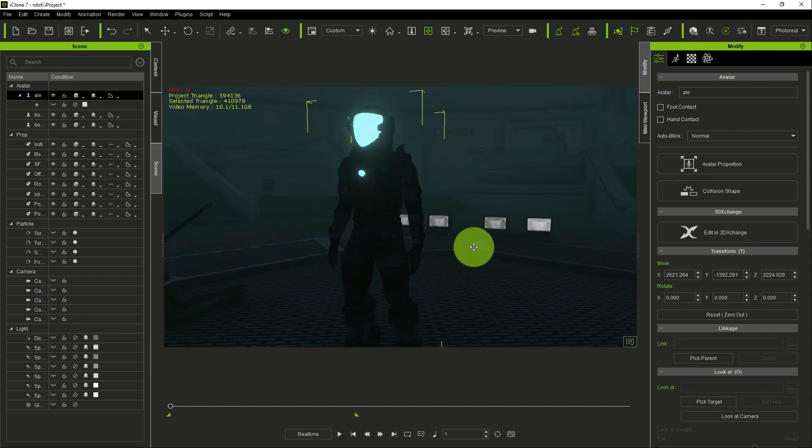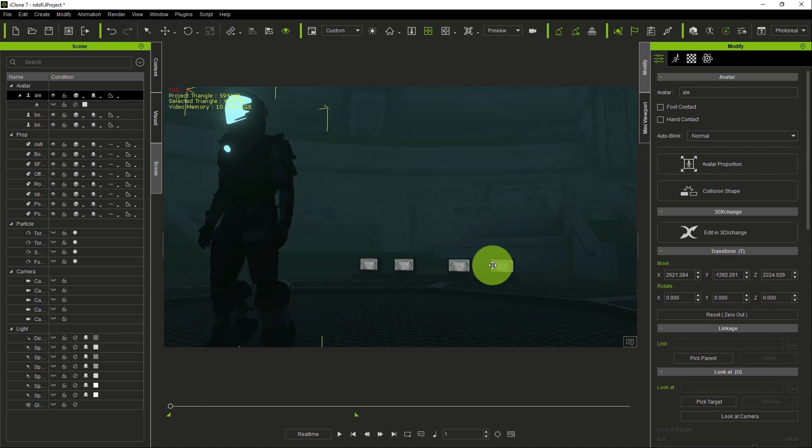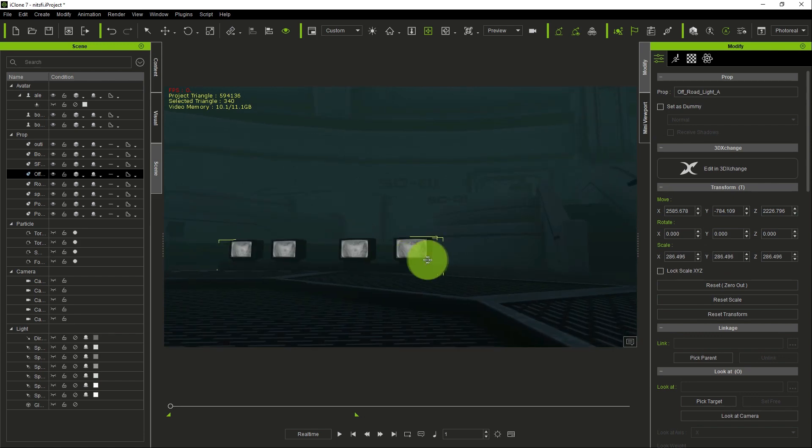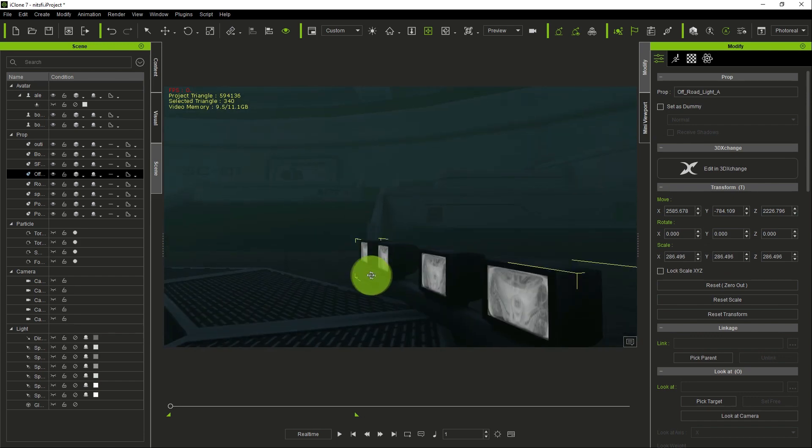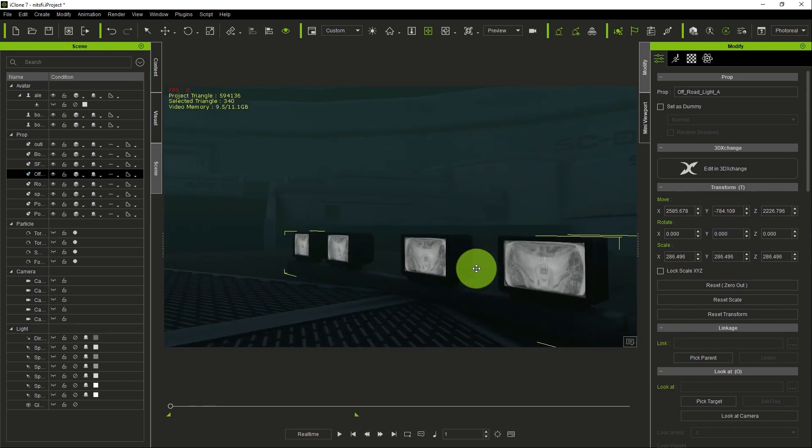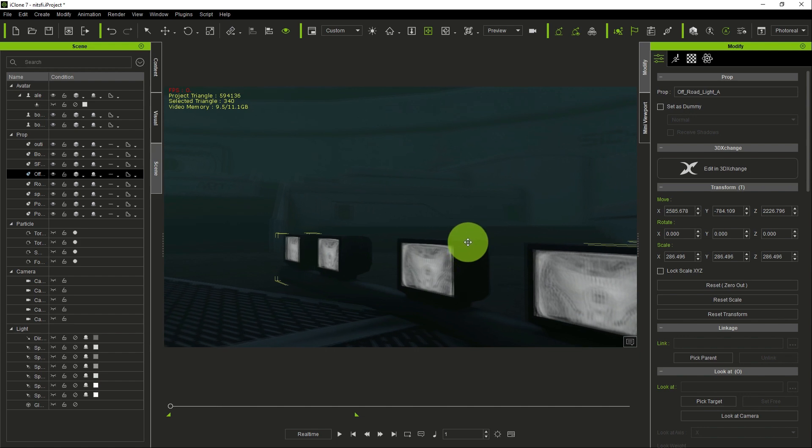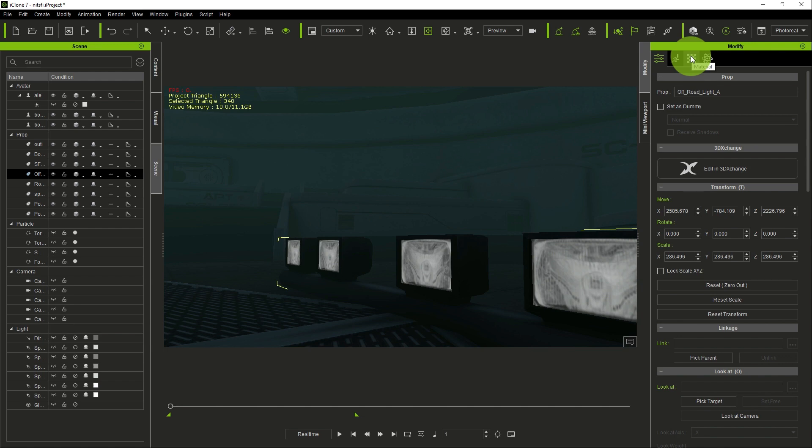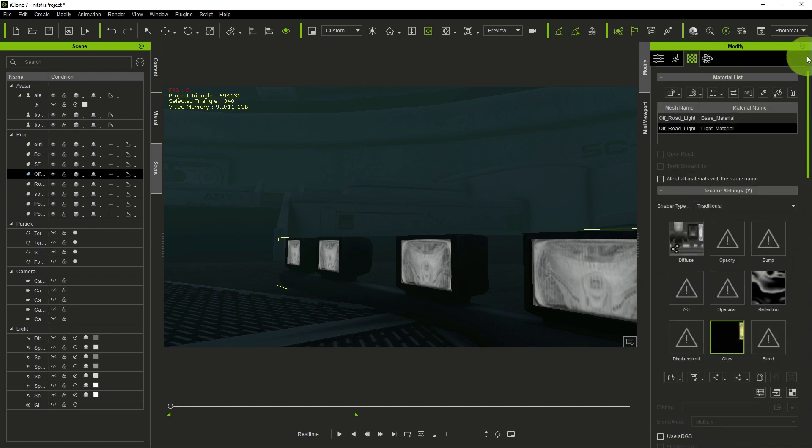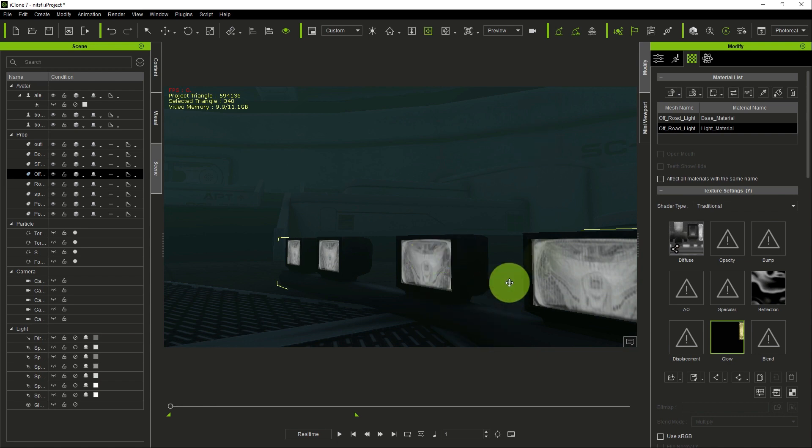So what do we do? The first thing we do is go to our light prop. We have a light prop here and we need to light it up. So how do we do that? First of all, when you select the prop, you go to modify. When you go to modify, you click on material. Once you click on the material, you use the pick material tool and you pick the face of the light. So I've picked the face of the light.